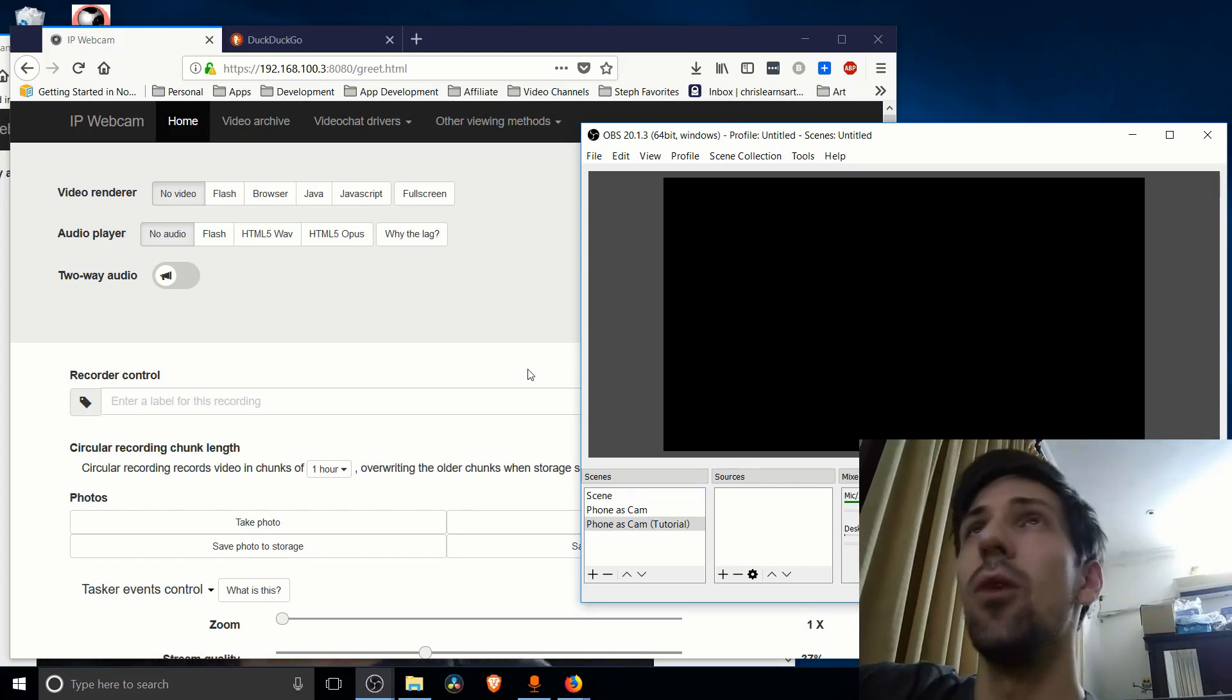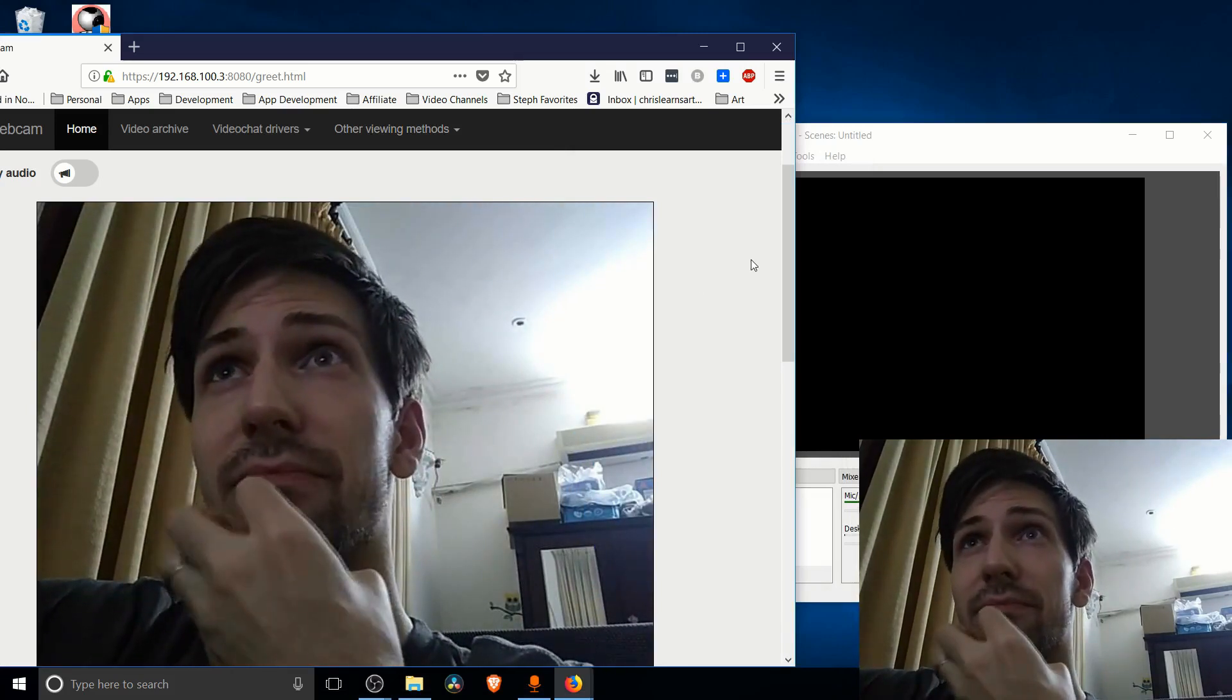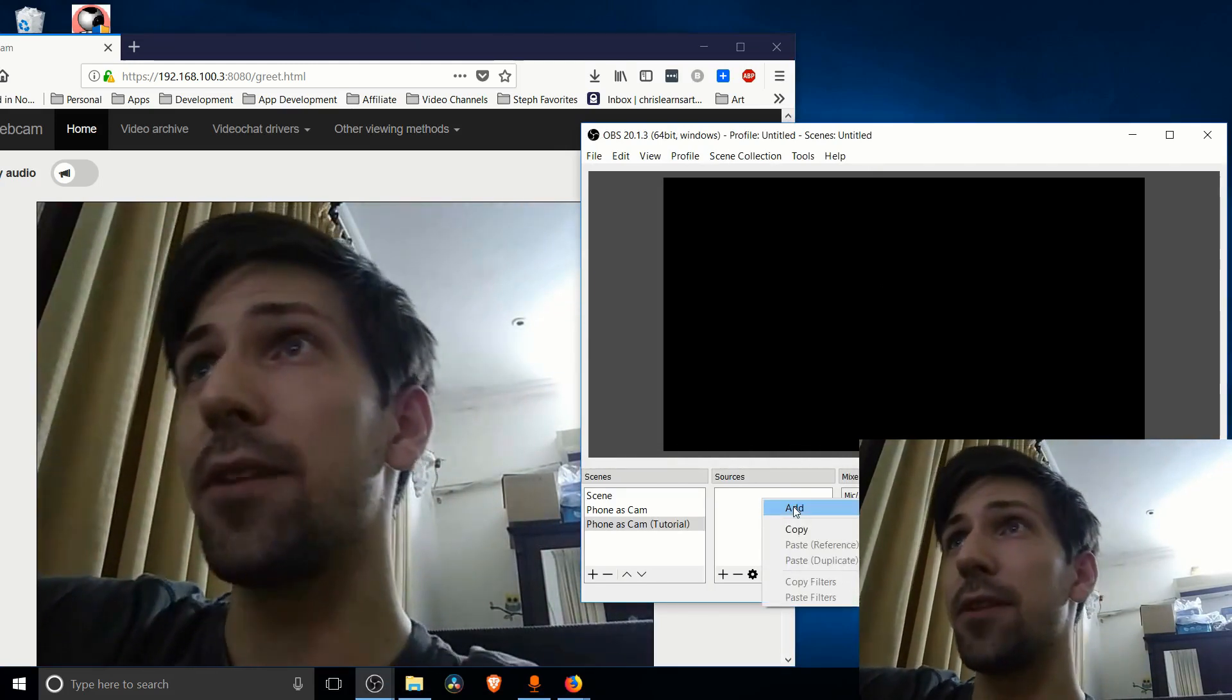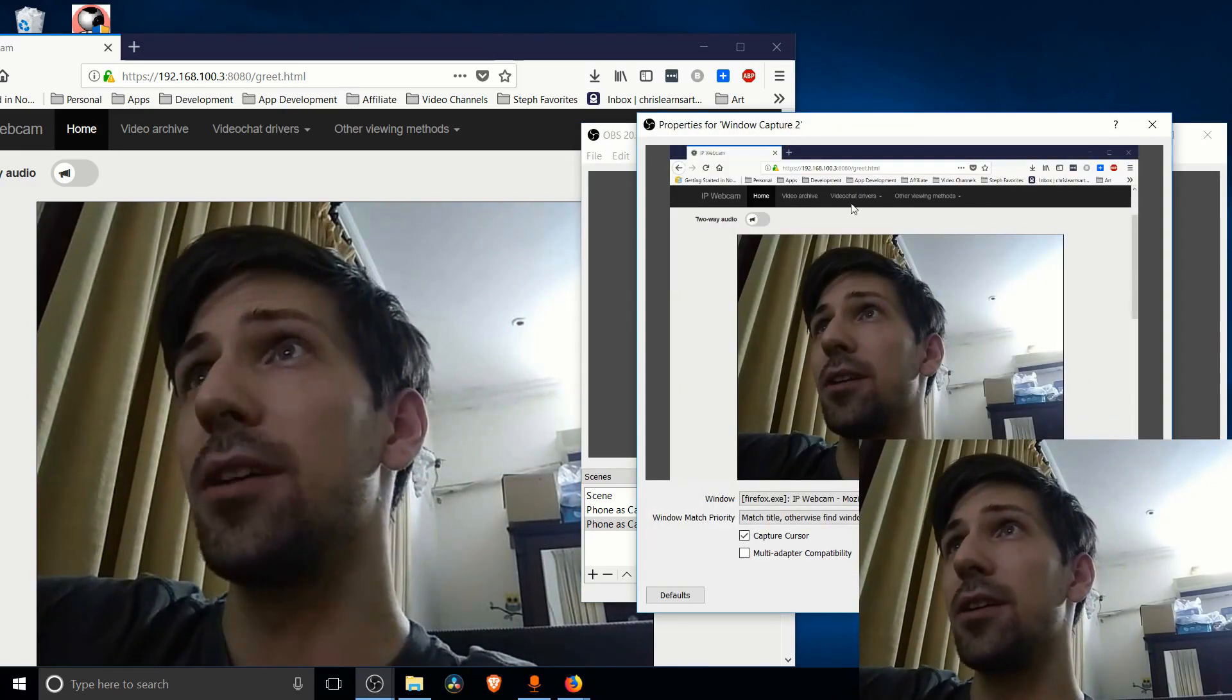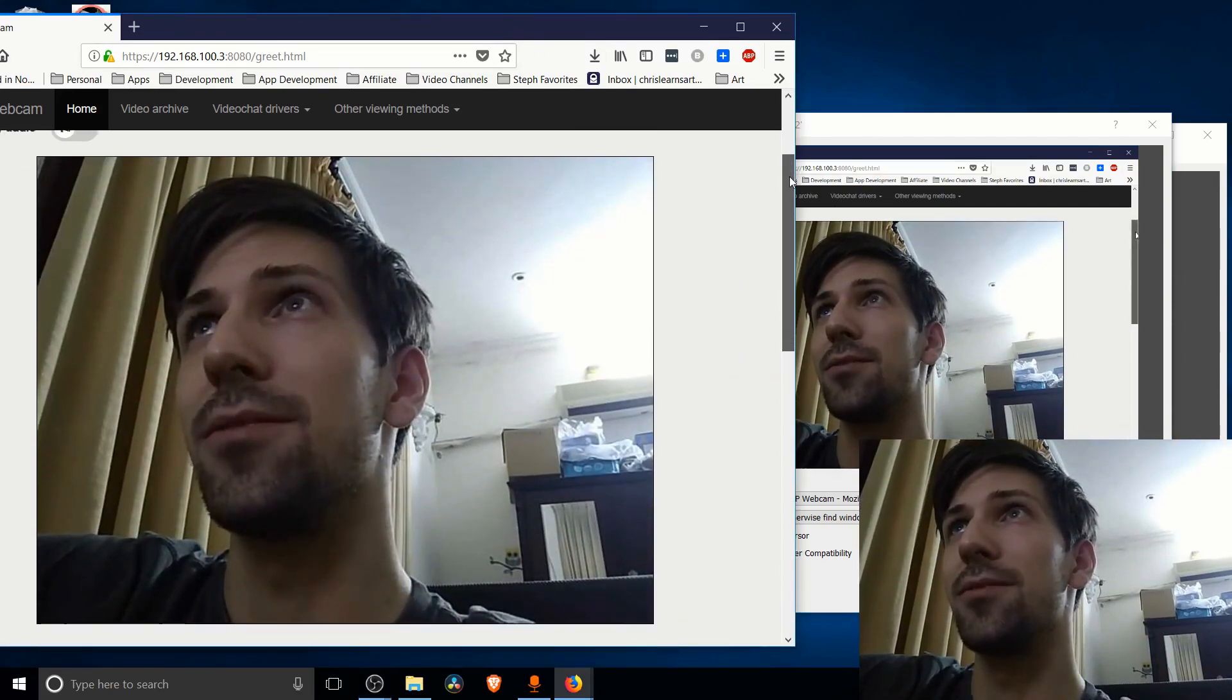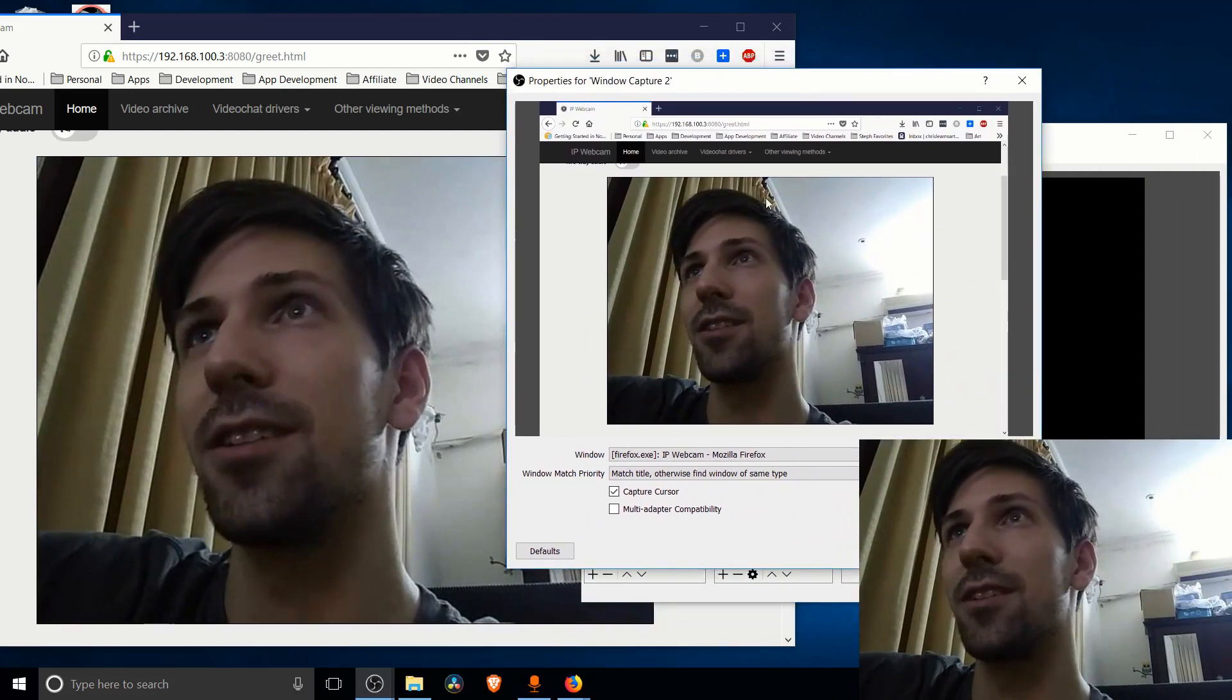Anyway, once you have those set up where you actually are getting video input here for your IP webcam, you just need to basically add it in as a window capture source. So I'm going to right click here, add window capture, and then we basically select this browser. I'm actually going to scale this down so in my actual capture it's going to look a little weird.